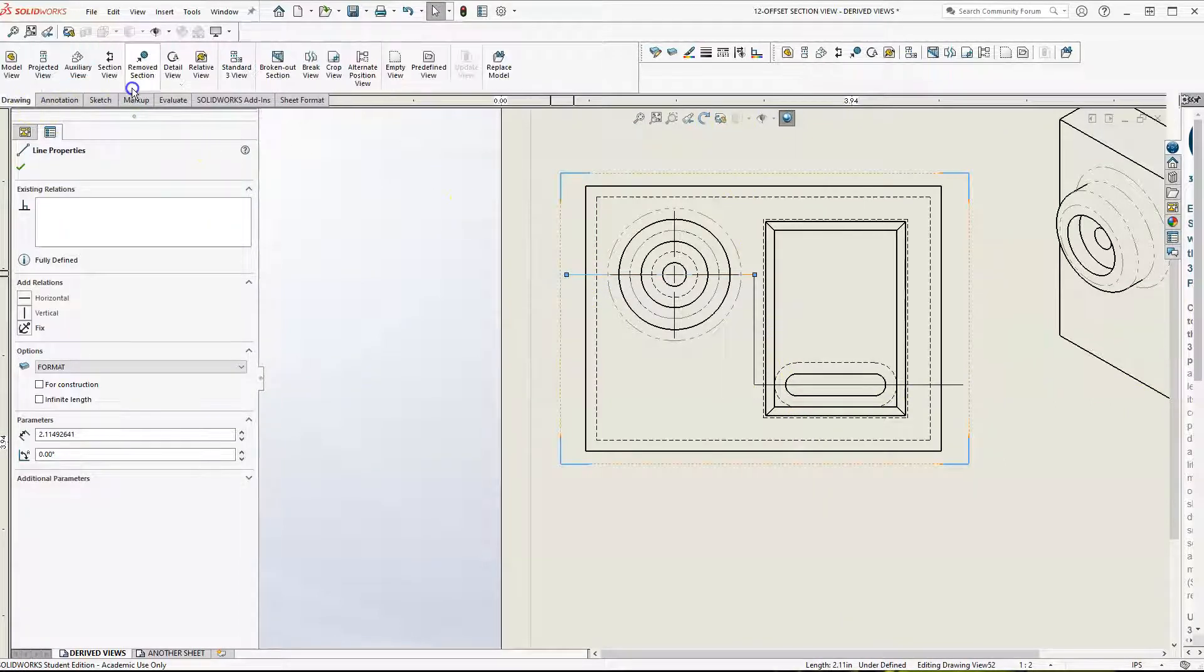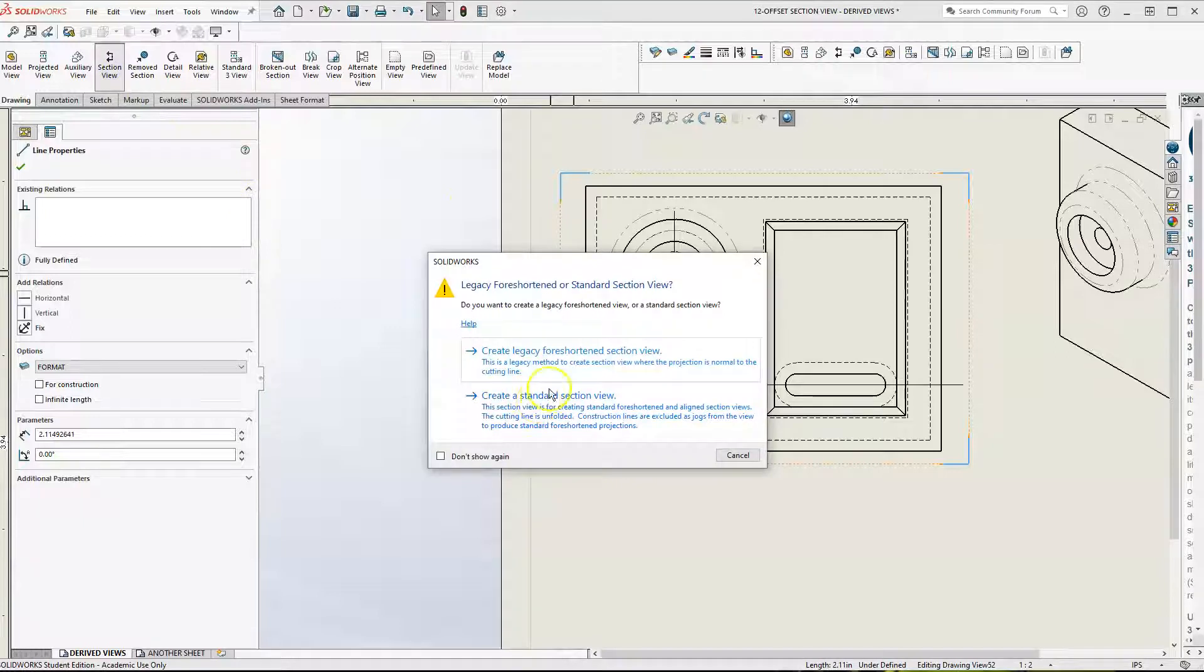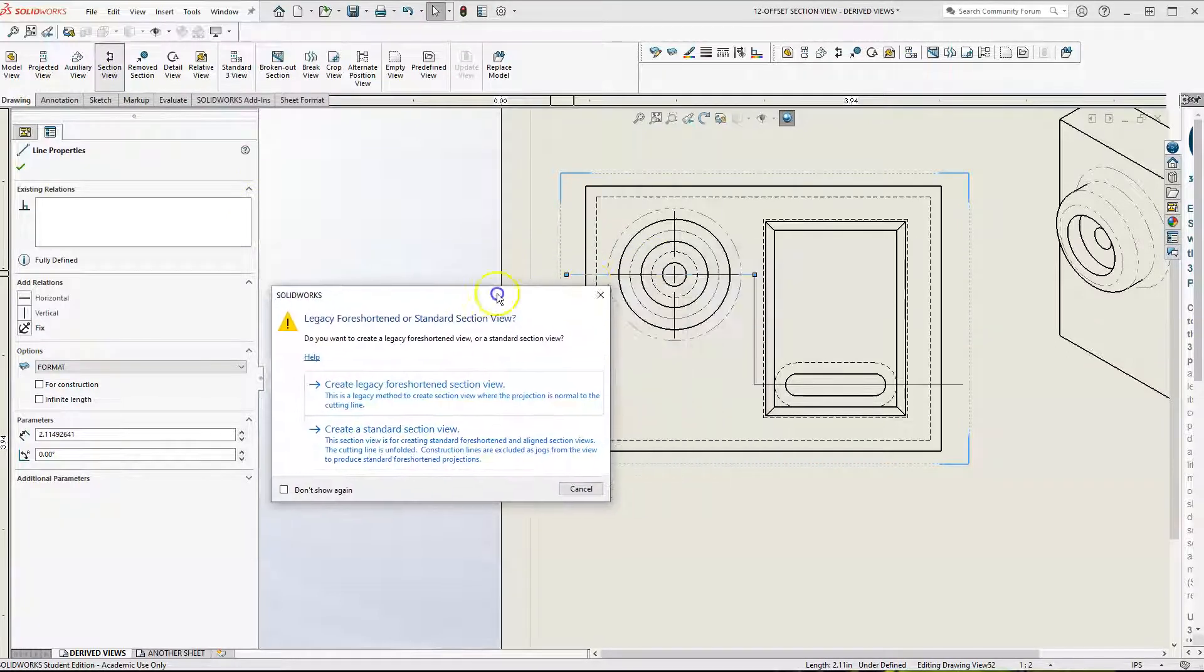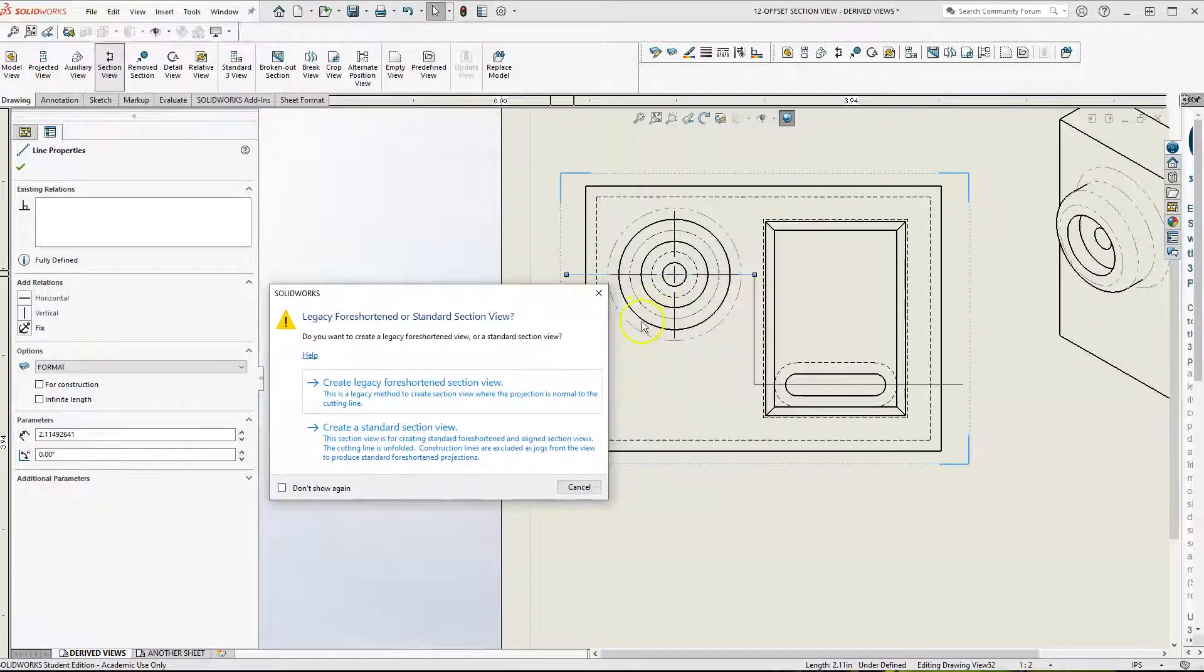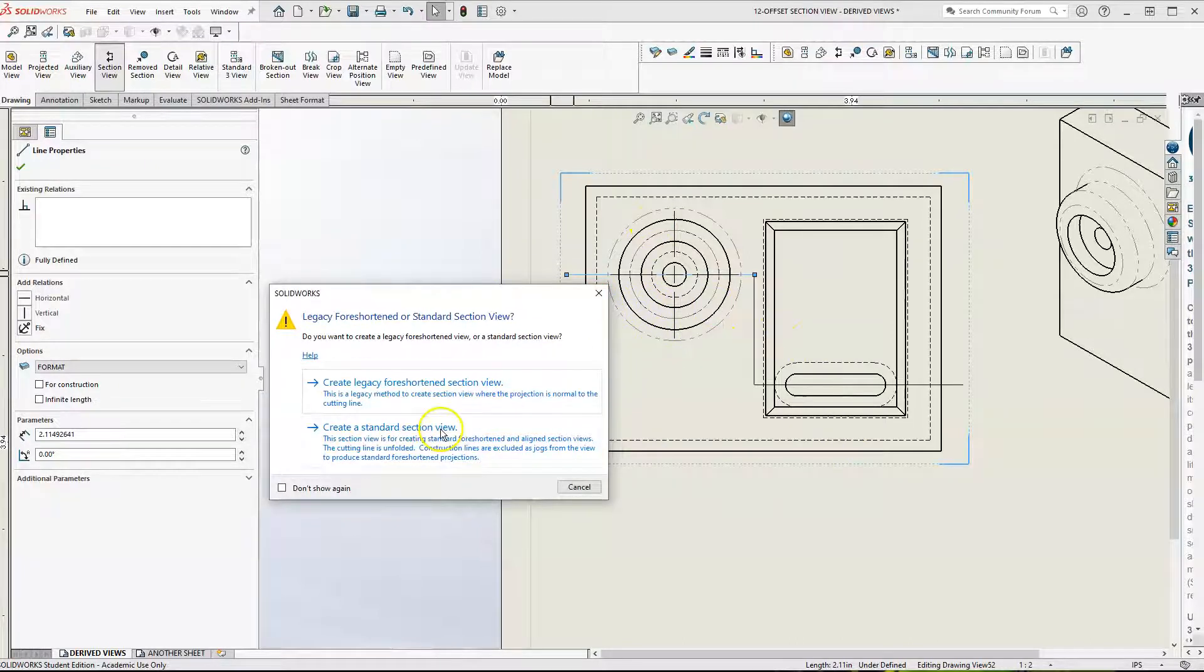Let's go to your section view. When I do create standard section view, that is going to give us a section that is looking this way, this way, and this way.